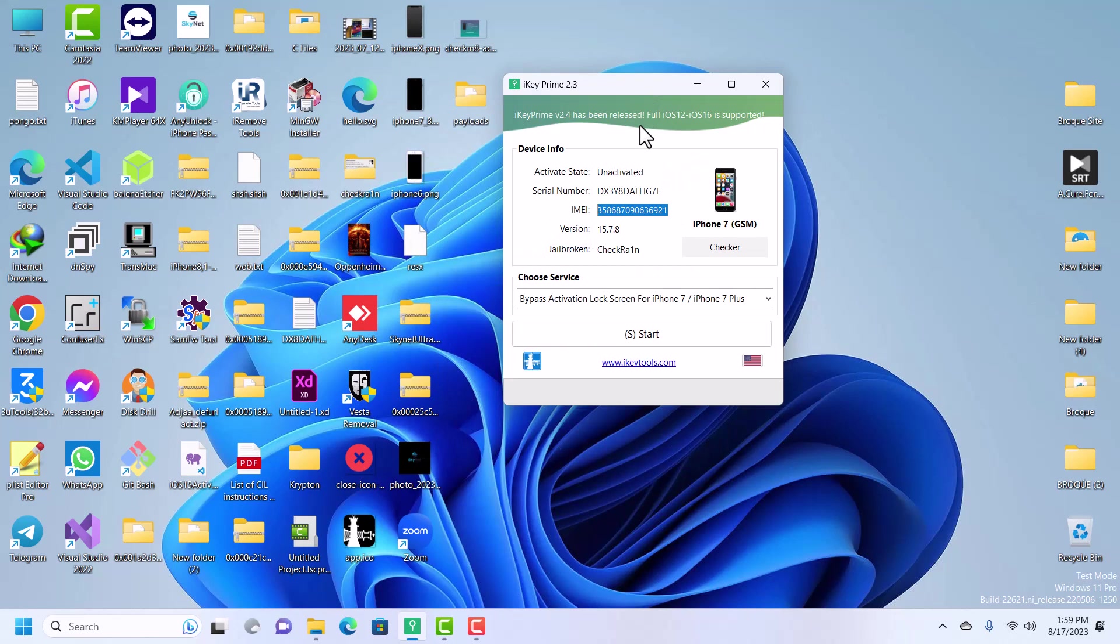Without wasting much time, let's bypass the device. We have successfully jailbroken the device, so all you have to do is click on start.